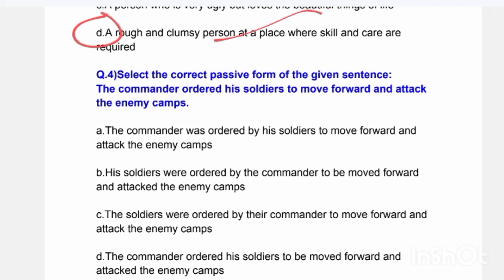Next question: Select the correct passive form of the given sentence: 'The commander ordered his soldiers to move forward and attack the enemy camps.' Options include various passive constructions. The correct answer is Option C: 'The soldiers were ordered by the commander to move forward and attack the enemy camps.'